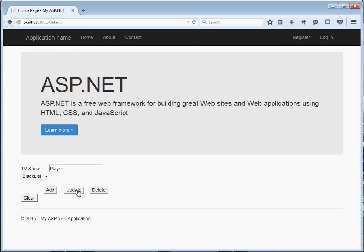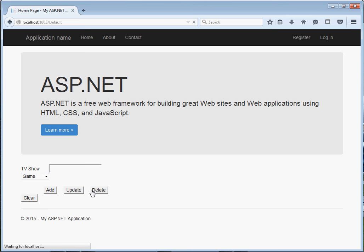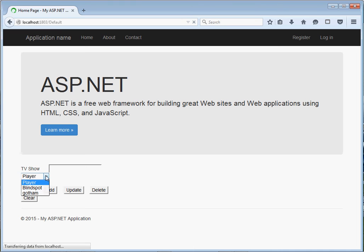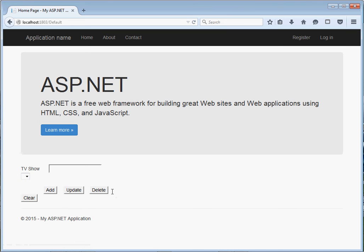What about deleting? I select an item and click Delete — it gets deleted. If I want to delete another one, just click Delete again. If I want to delete everything, I just click Clear and it clears everything from our dropdown list.